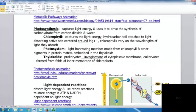With photosynthesis, light energy is captured and used to drive the synthesis of carbohydrate from carbon dioxide and water. This is the exact opposite of cellular respiration — rather than breaking down carbohydrate to CO2 and water, photosynthesis uses CO2 and water to make carbohydrate and oxygen.